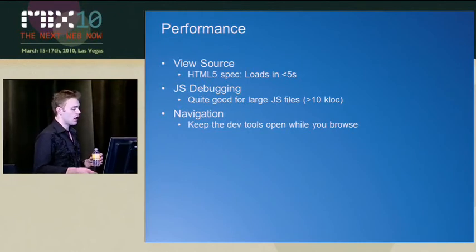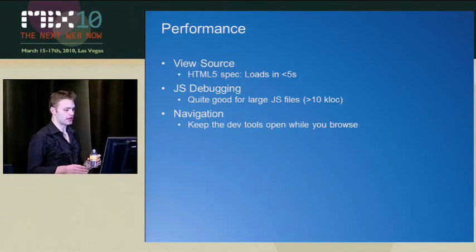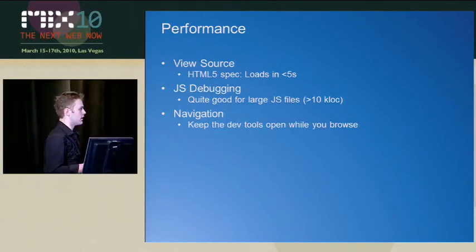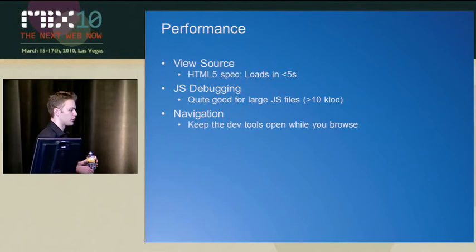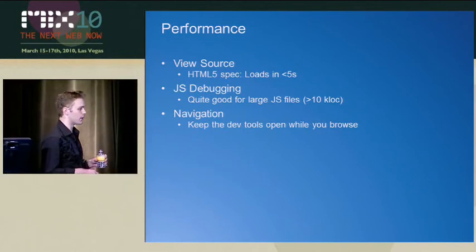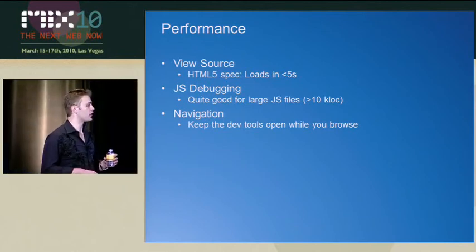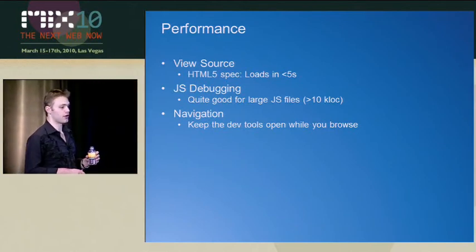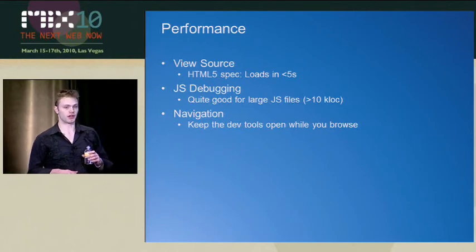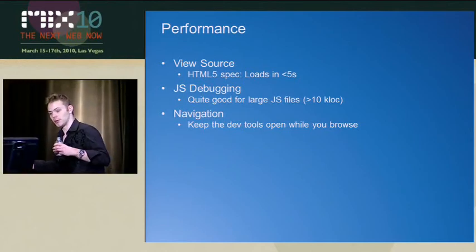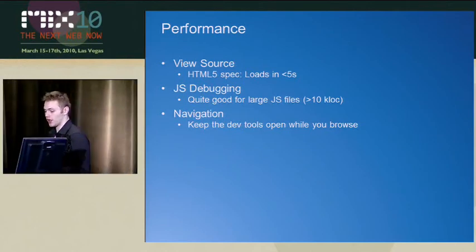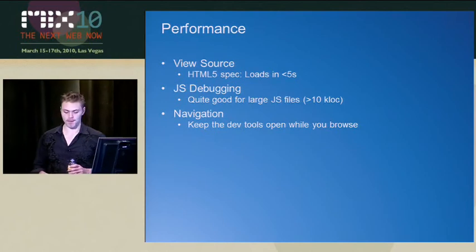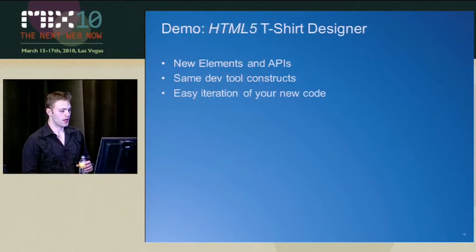And one of the things that was sort of a pet peeve of mine a little bit was the fact that I could navigate around and then my experience would slow down a little bit if I kept the DevTools open. So we also did some work to make sure that the DevTools did not slow down the actual experience of using the browser while you're debugging a given website, which is pretty cool stuff as well.